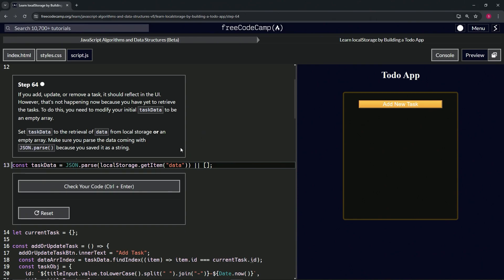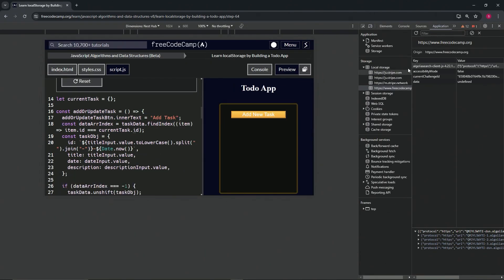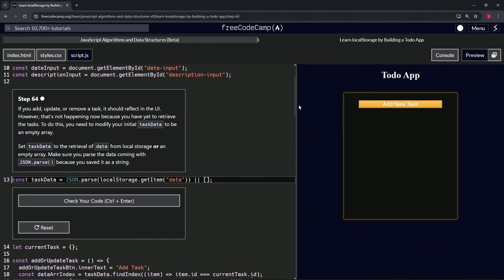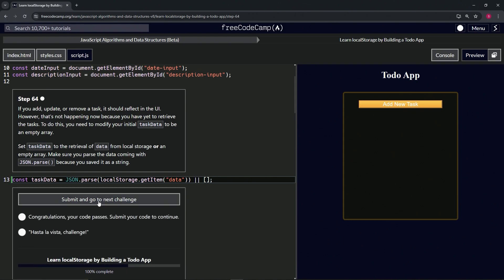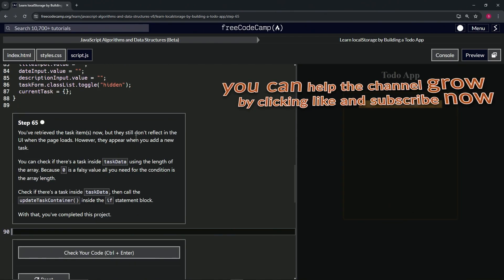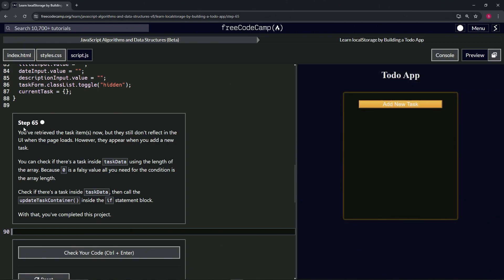I'm not really sure what we're doing here — it probably has something to do with the F12 thing. Data is undefined, but whatever, let's check the code. Looks good — submit it. There we go, so now we're on to step 65, and we'll see you next time.